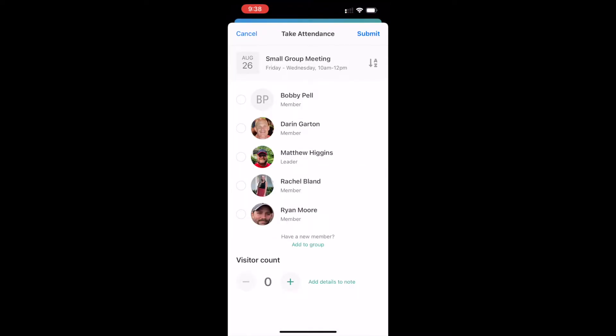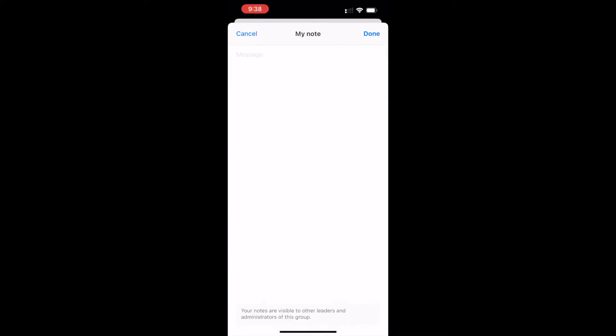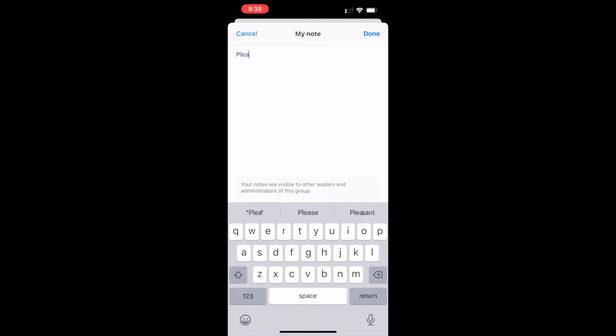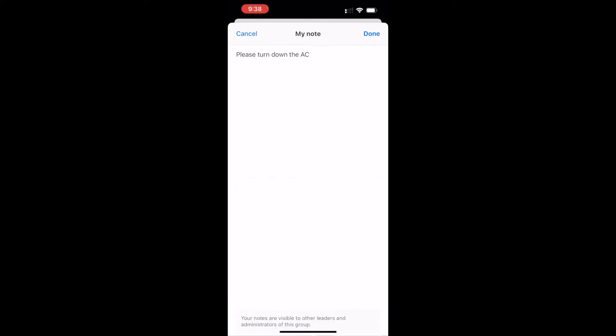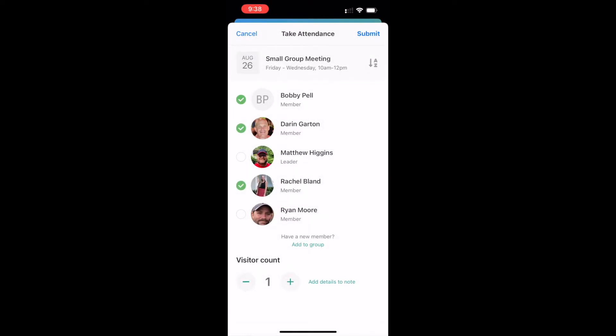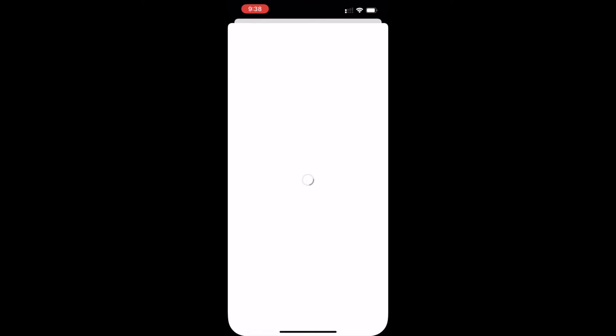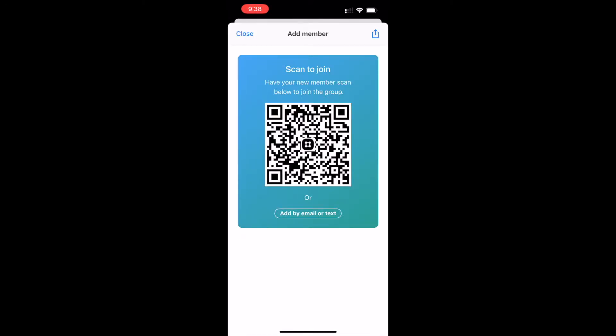And then all I have to do is select who was present. We'll say Bobby Pell was there, Darren was there, and Rachel was there, but Ryan was not there because he was in Puerto Rico. And then we can add visitors and add details to a note about attendance. Please turn down the AC. Okay, so we've added a little note there. If we wanted to add a new member, we can add a new member to our group. We'll go over that in just a second.